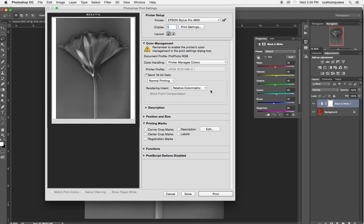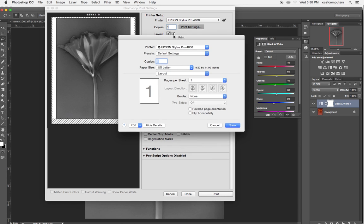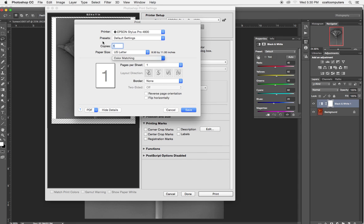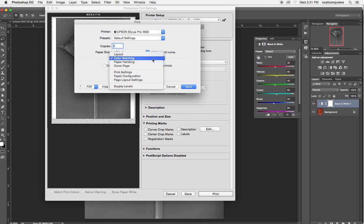These are going to stay the same. All this can stay the same, but I'm going to check on print settings here. And under color matching now, instead of having color sync, which refers to the color profile selected, I'm going to choose Epson controls the color profiles.